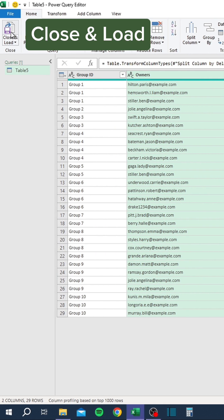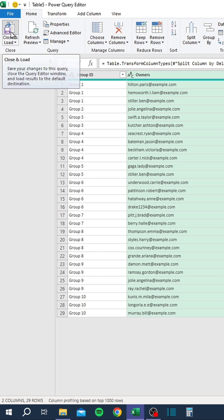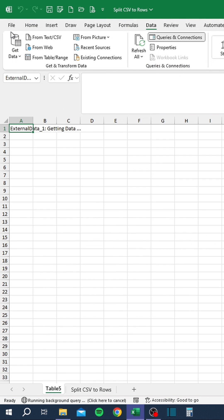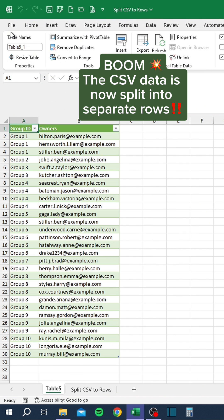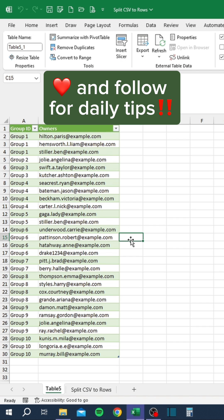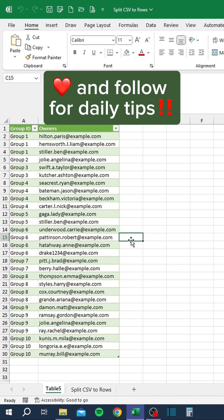Click Close and Load. Boom — the CSV data is now split into separate rows. Like and follow for daily tips.